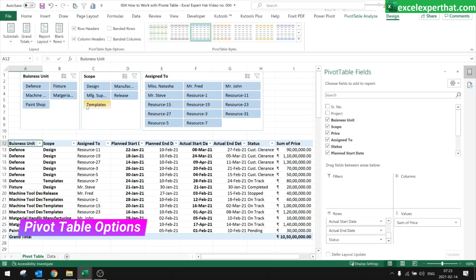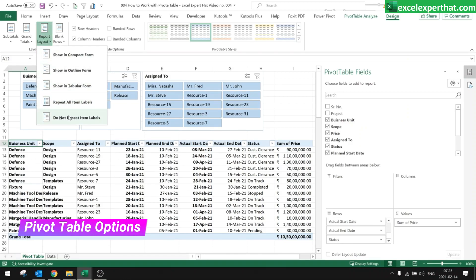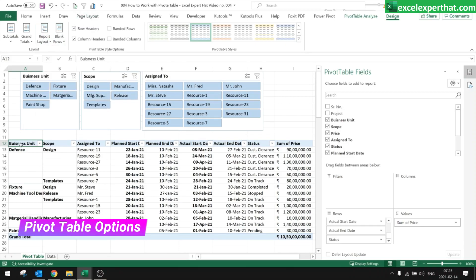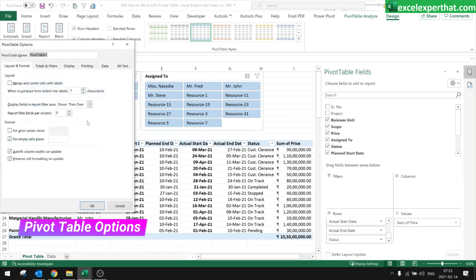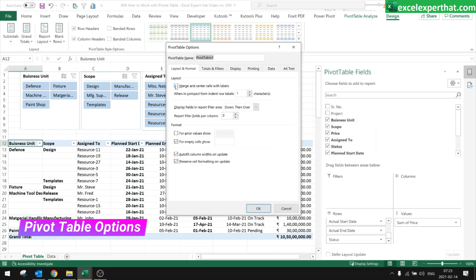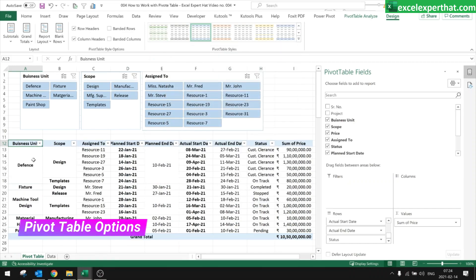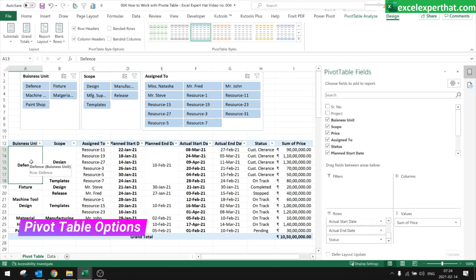Go to Report Layout and choose 'Repeat All Item Labels' — this will add the item label to every line. But this is not a clean format, so to clean it up, choose 'Do Not Repeat Item Labels.' Then click on the pivot table, go to Pivot Table Options, and enable 'Merge and Center Cells with Labels.' There are other options to explore — compact form, indent row labels, display field in report filter area — click OK and the merged cells will be sorted in a proper format.